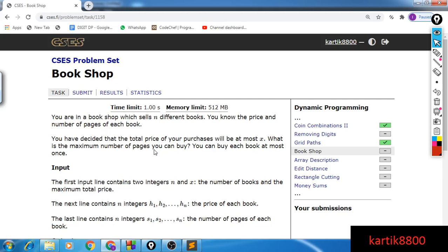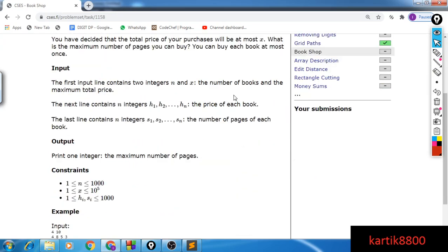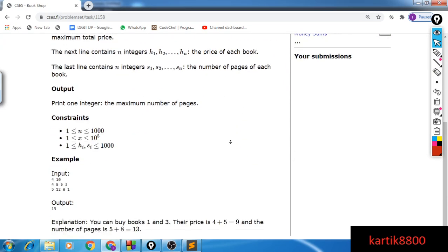Hi guys, this is Karthik. Welcome to the fourth video for the series on dynamic programming. If you haven't subscribed yet, be sure to subscribe and also share with your friends if you find this content helpful. Let's get started. Please pause the video and read the problem statement on your own — I will explain it in my words.